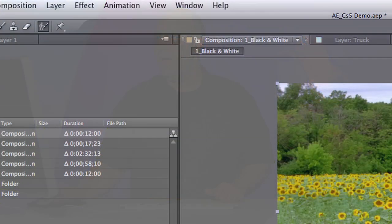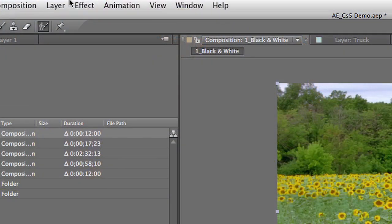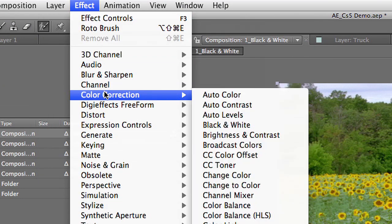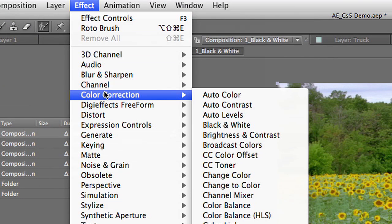Now, you'll find the black and white adjustment up here under Color Correction, and I know that's not necessarily logical. Why would they put black and white in Color Correction? Well, in this case, the black and white adjustment is being based upon the original color channels.